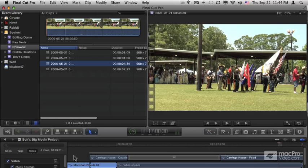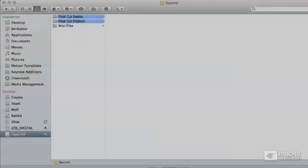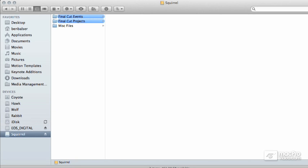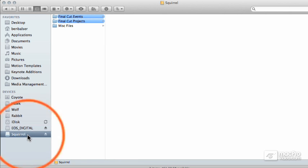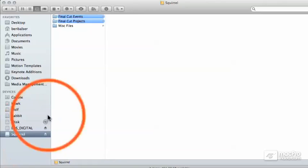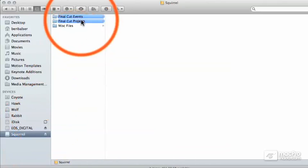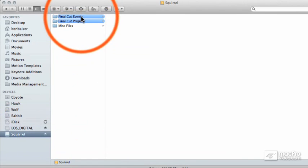Let's go out to the Finder and take a look at the nuts and bolts of an event. On all hard drives that Final Cut Pro stores events on, it will make a folder called Final Cut Events.